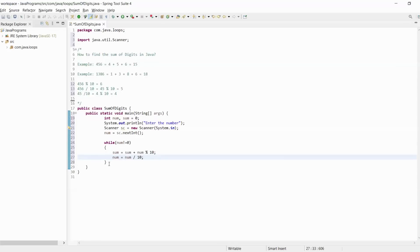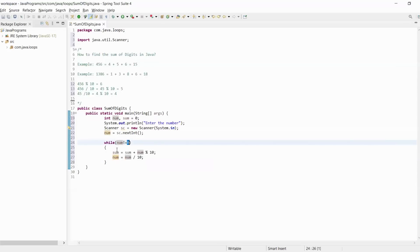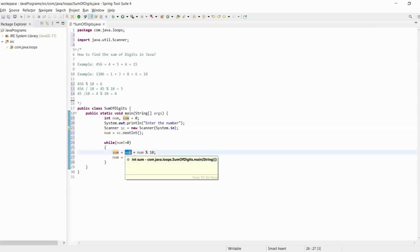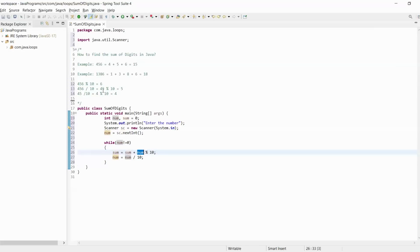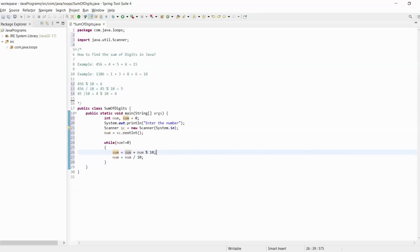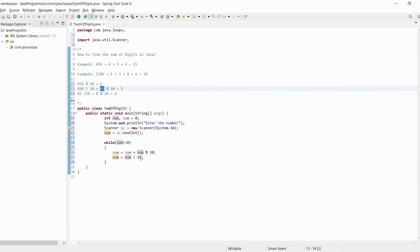Again, while loop: 45 is not equal to 0, so we get inside. Here, sum is 6 and the number is 45. 45 modulus 10 gives us 5. 5 plus 6 gives us 11, stored into the sum variable. Then num becomes 45 divided by 10, which is 4.